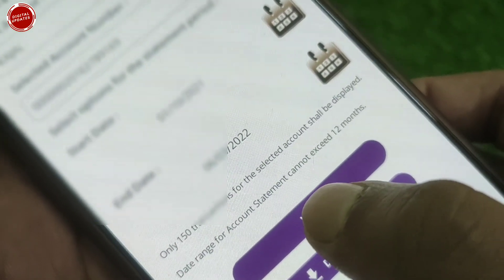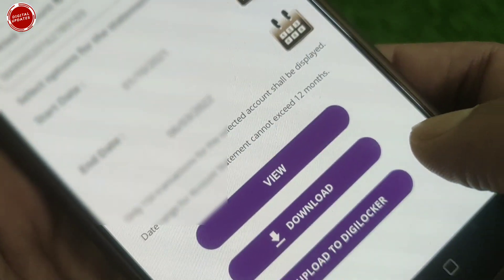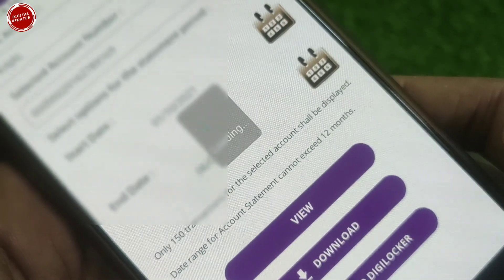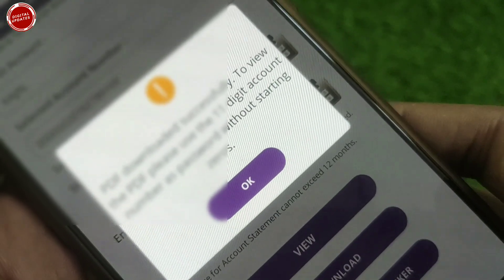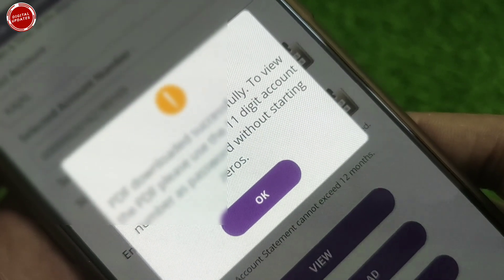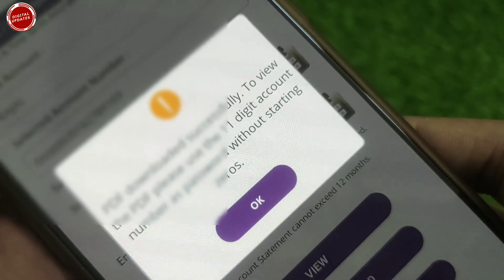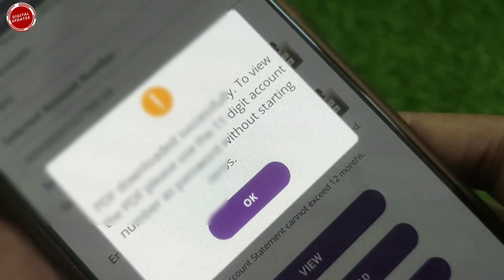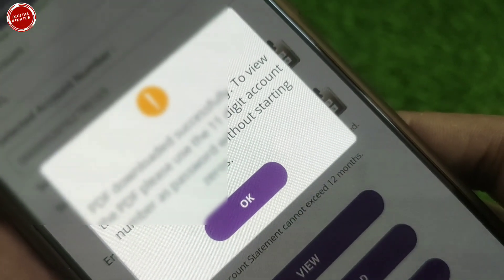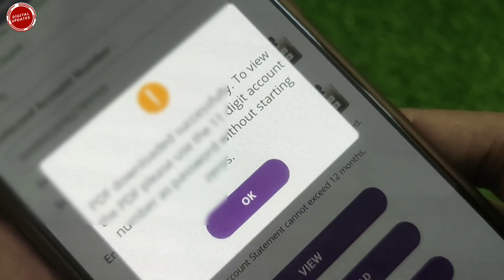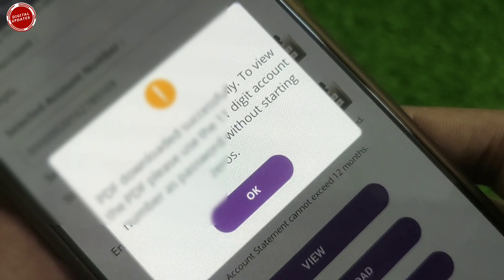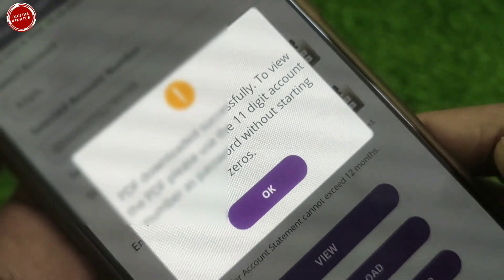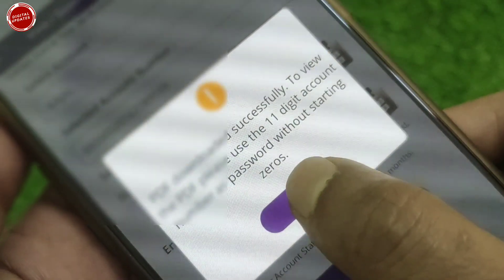Then you will find three options: View, Download, and Upload to DigiLocker. If you want to view it, click only View. If you want to download, click the Download button. After clicking Download, a pop-up will appear saying 'PDF downloaded successfully.' To view the PDF, please use the 11-digit account number as the password, without the starting zero.